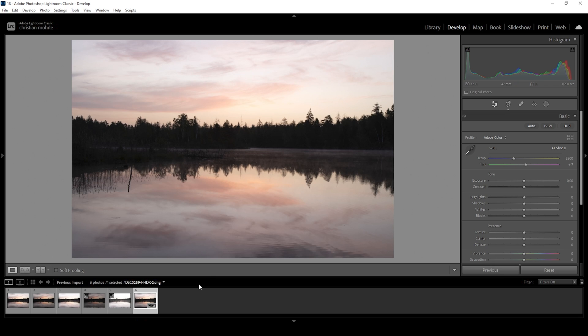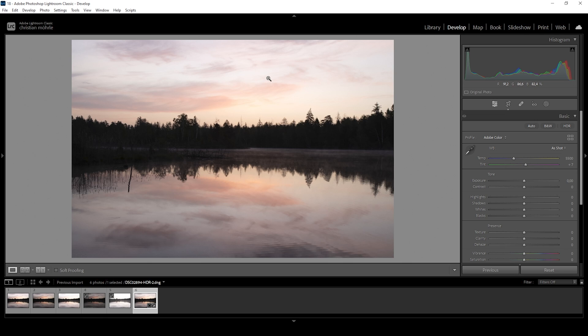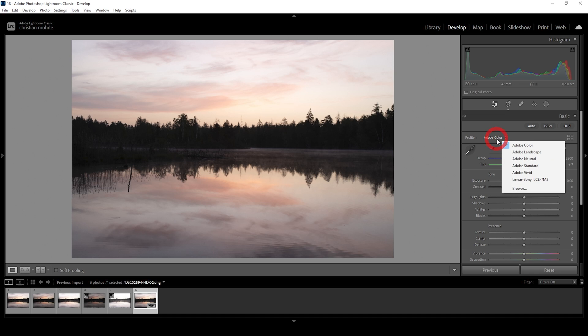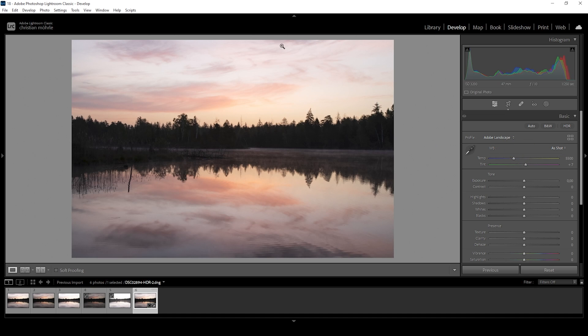You will end up with an image like this, which at first, of course, doesn't look very different. But we can do much more with an HDR image than with a regular raw file. So what I want to do is I want to turn this into a very vibrant sunrise image. I'm going to change the profile from Adobe color to Adobe landscape to bring up the saturation already.